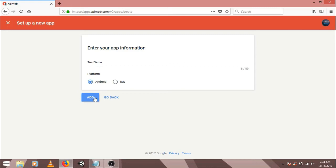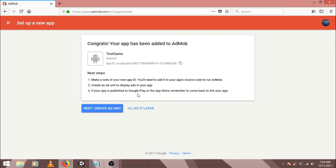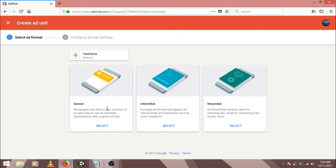So we are going to create our ad units now. Click on create ad unit. So we have three options here: banner ads, interstitial ads and rewarded ads. For now, we are just going to create two types of ads, banner ads and interstitial ads. We will discuss rewarded video ads later.